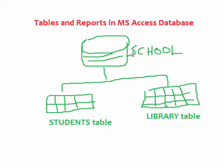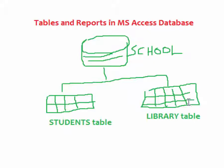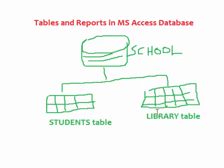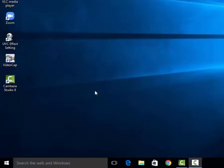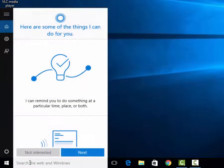You can see database is one but since the information about books may not be related to information about students, it was necessary for us to create two separate tables. So I will go ahead and start MS Access.